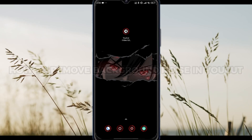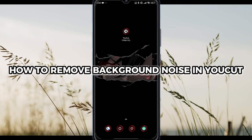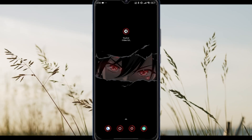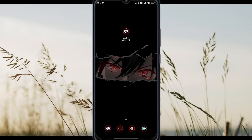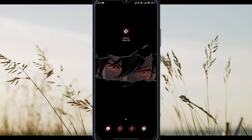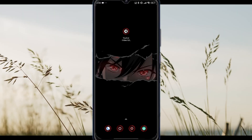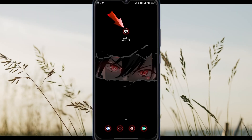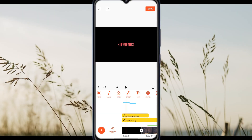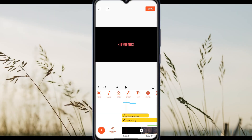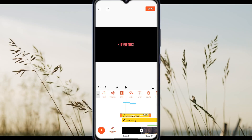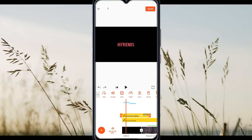How to remove background noise on Ucut. Tired of traffic or crowd noise ruining your audio? Let's clean it up in Ucut in just a few steps. First, open your project and tap on the audio section in your video clip.